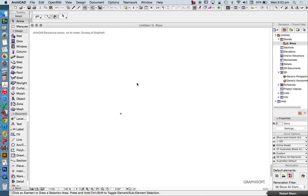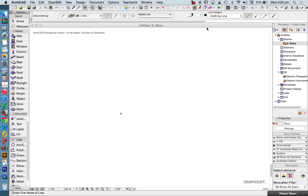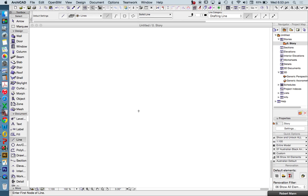Alright, let's make it simple. Let's start with the standard type. Now when we're drawing, ARCHICAD is a vector-based program. It's a CAD program, which means that we choose a start point and an end point.